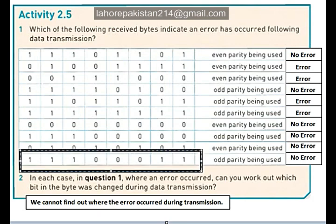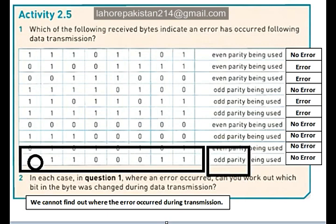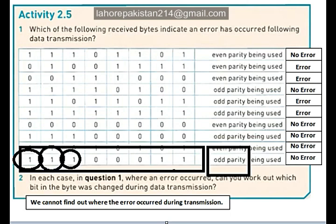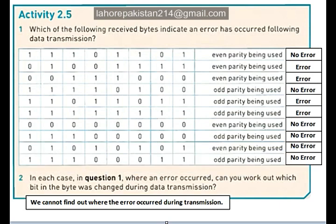Now let's look at the last part, in which you are supposed to have odd parity. Let's count the number of ones: 1, 2, 3, 4, 5. As you know, 5 is an odd number and you required odd parity, so no error has occurred during the transmission of this byte.